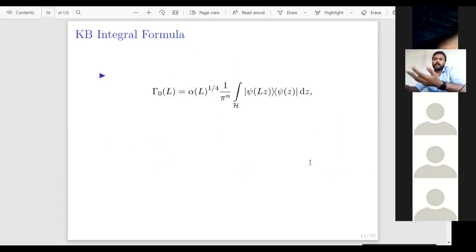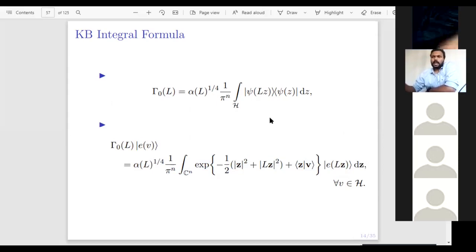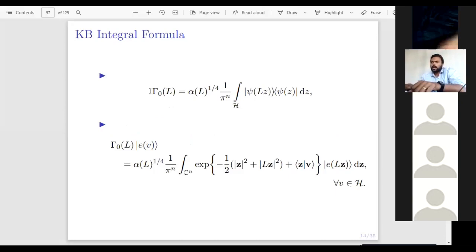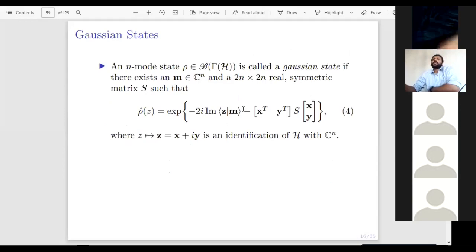As a corollary to the Glauber-Bergman integral formula: if we apply a Weyl unitary on the left, the operator W(u)Γ₀(L) also has an integral representation — W(u) just goes into the integral and acts on c(Lz). So the class of operators W(u)Γ₀(L) also has a Glauber-Bergman integral formula. Now we can start defining Gaussian states, having built all the necessary basics.